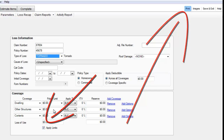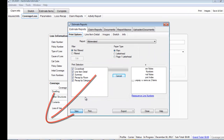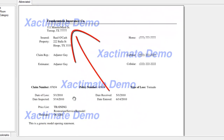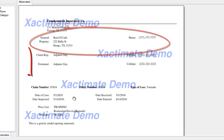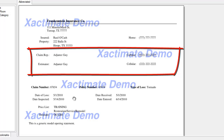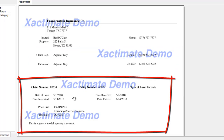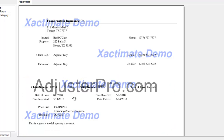To check, I go to Print, then View. Frankenstein Insurance Company with the address — correct. Basilo Cash with the home number — correct. Claim rep: Adjuster Guy with the cellular phone — correct. Type of loss: Tornado. Policy number and claim number are there. My dates are correct, price list is correct, estimate name is correct, and the generic model opening statement is correct. That was a review of how to correctly set up your defaults and add basic insured information to complete this first exercise.